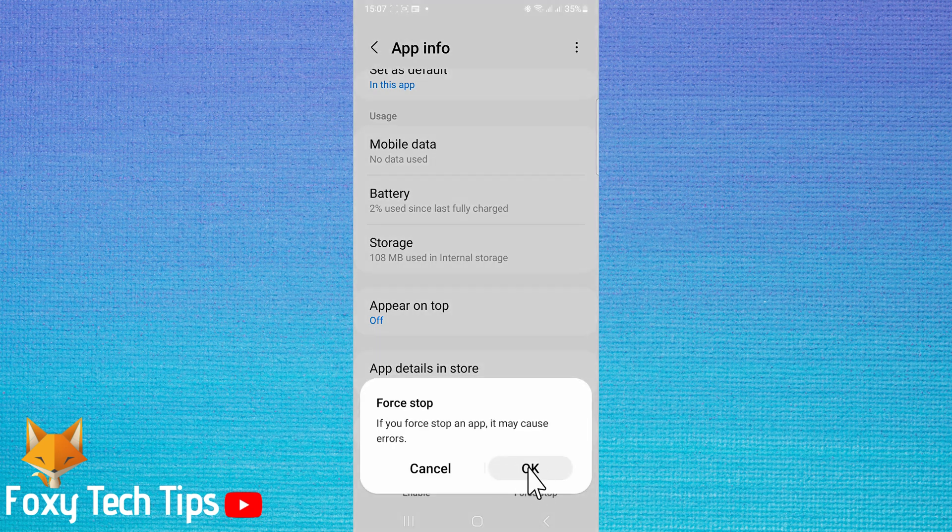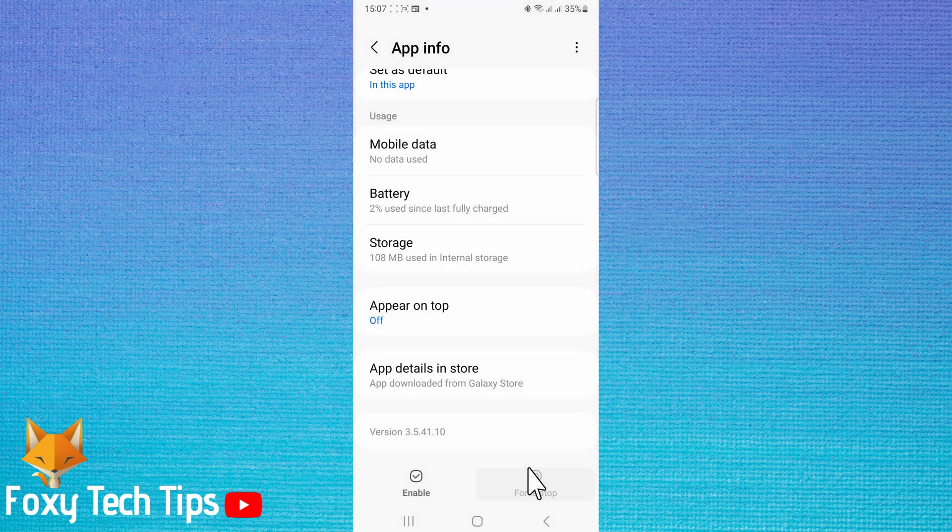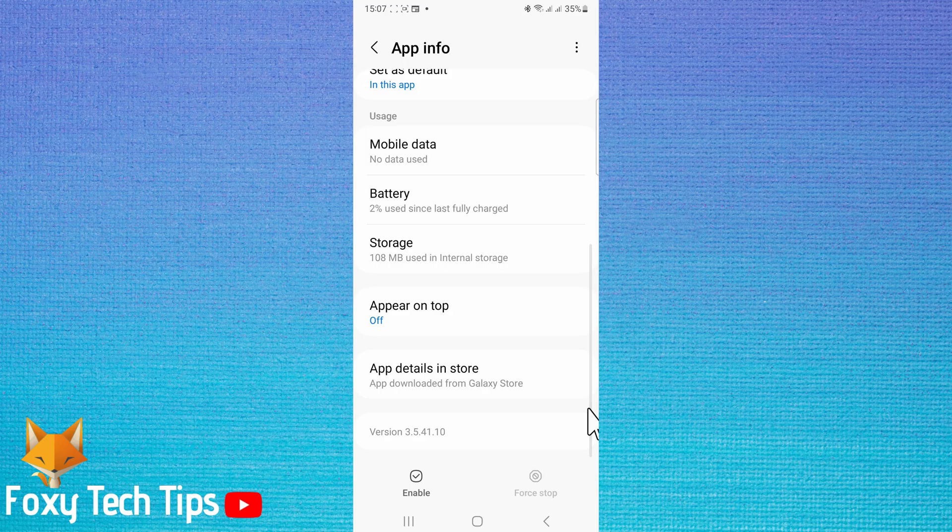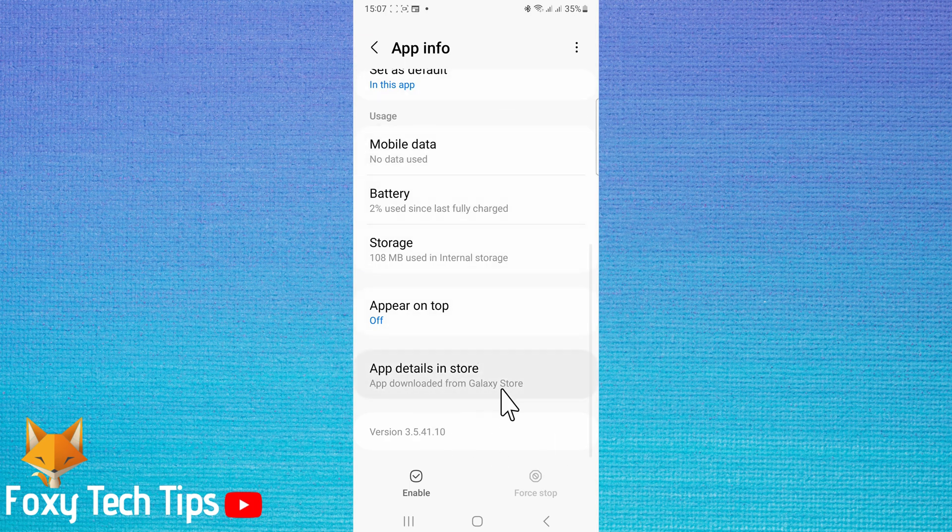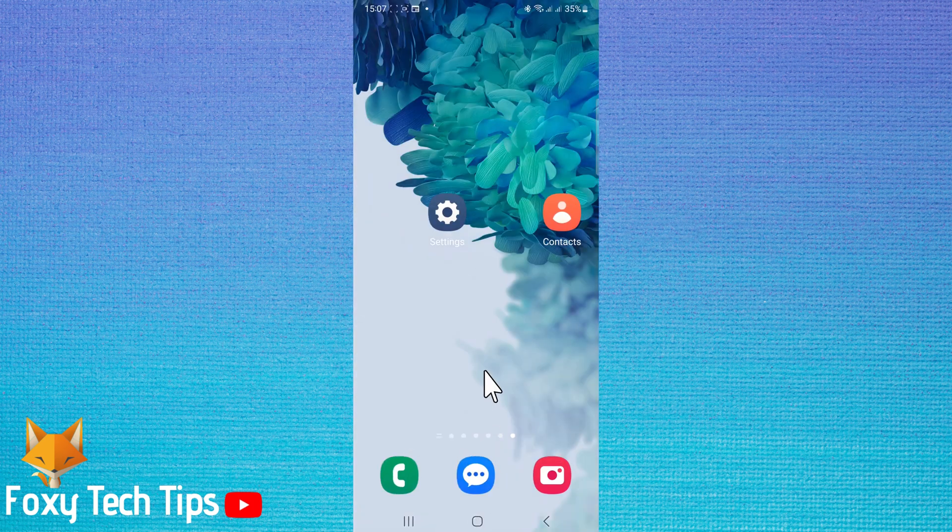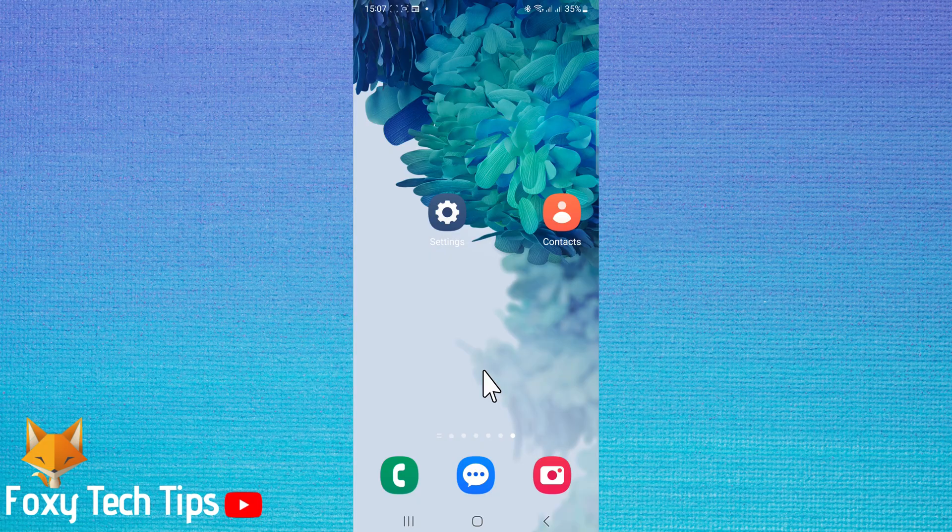Bixby is now fully disabled on your Samsung device. And that draws an end to this tutorial. Please like the video if you found it helpful and subscribe to Foxy Tech Tips for more Samsung tips and tricks.